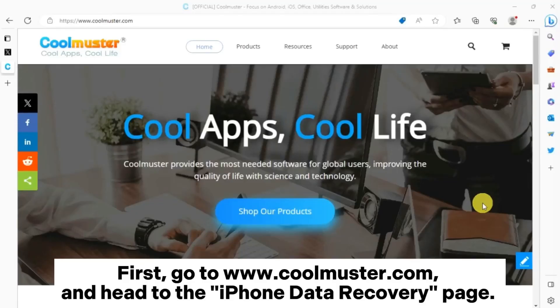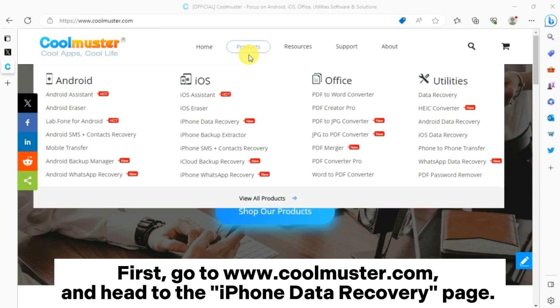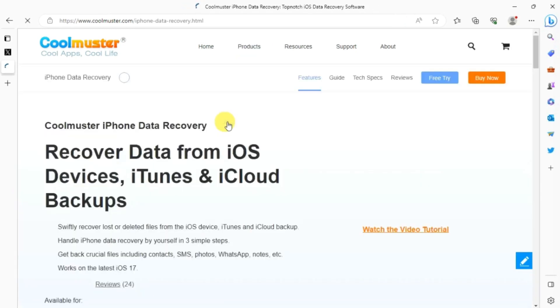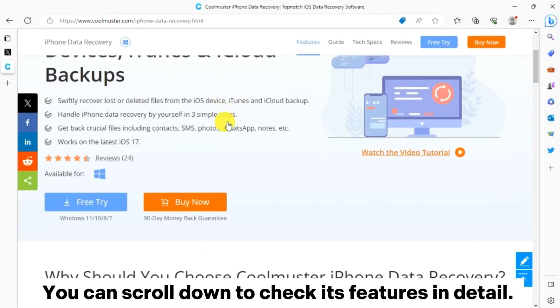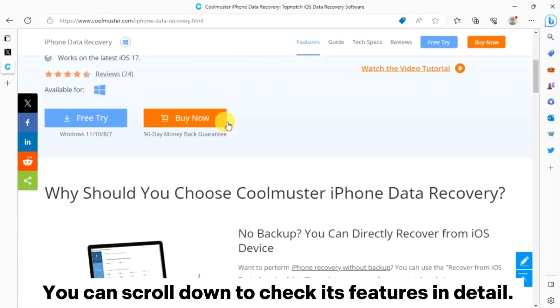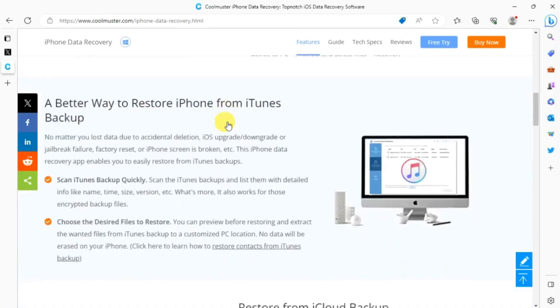First, go to www.coolmuster.com and head to the iPhone Data Recovery page. You can scroll down to check its features in detail.